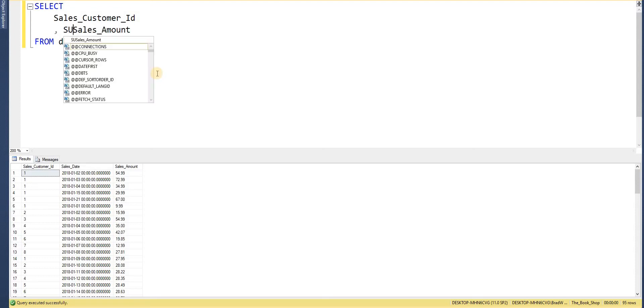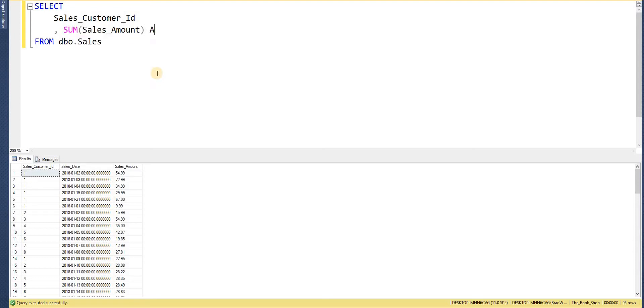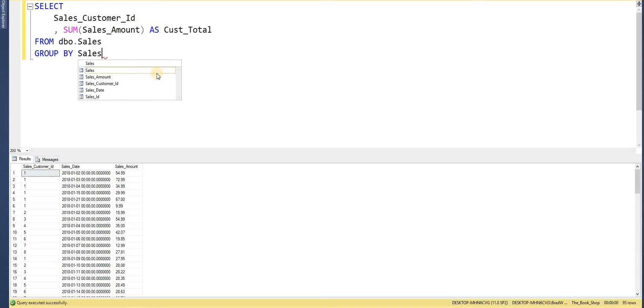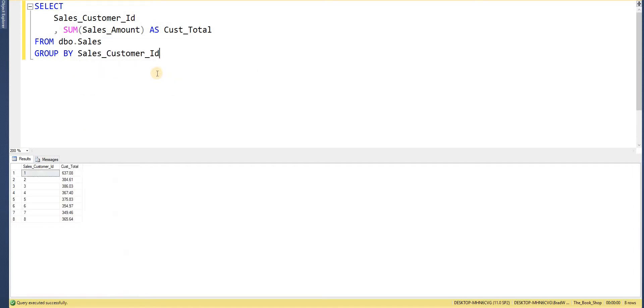So I'm just going to wrap that within an aggregate function of SUM and I'll just alias that as customer total. And in here I need to use my GROUP BY sales customer ID to give us the totals. So if I go ahead and execute that query now, a very simple query, we get the total per customer.